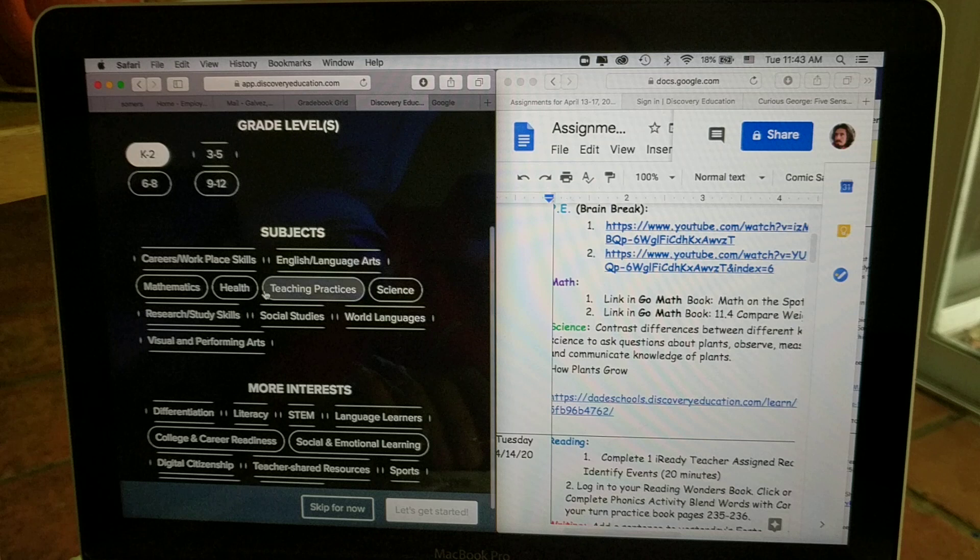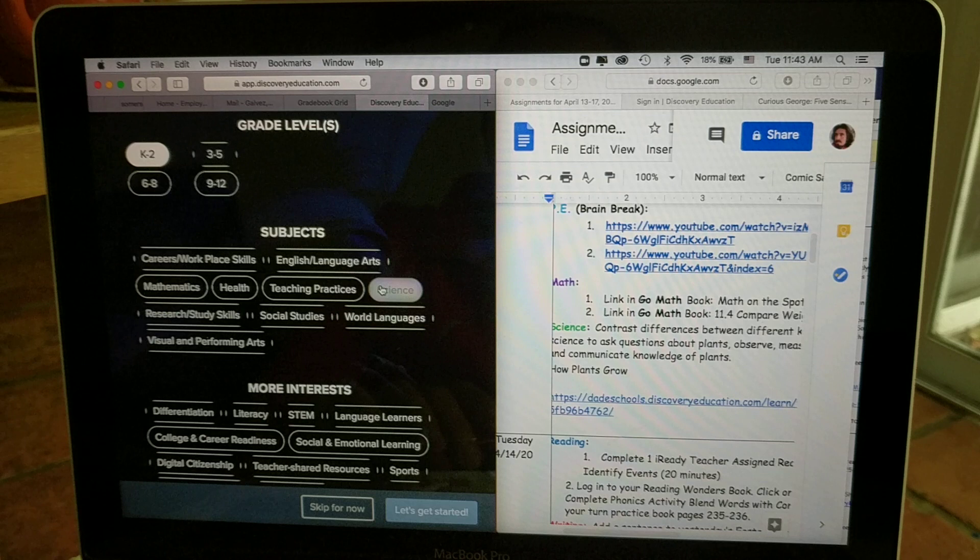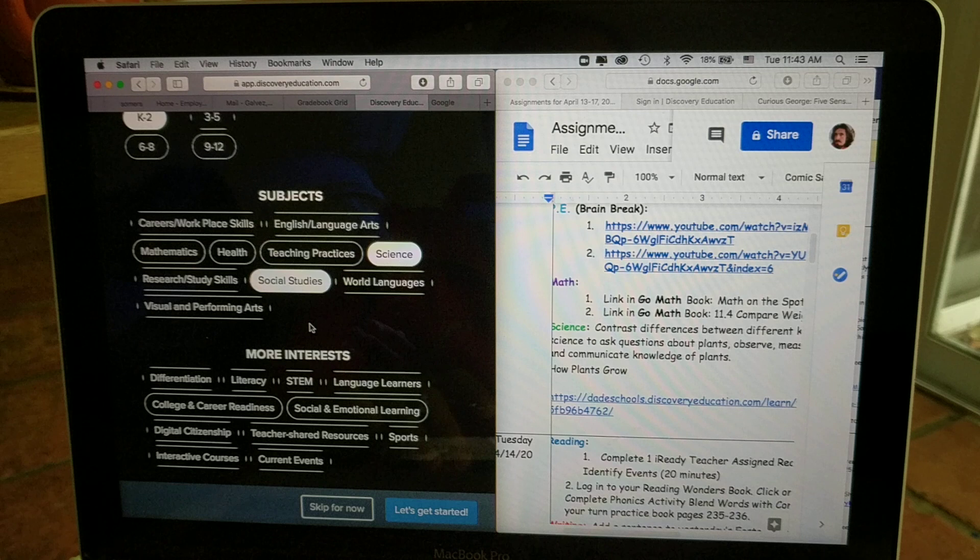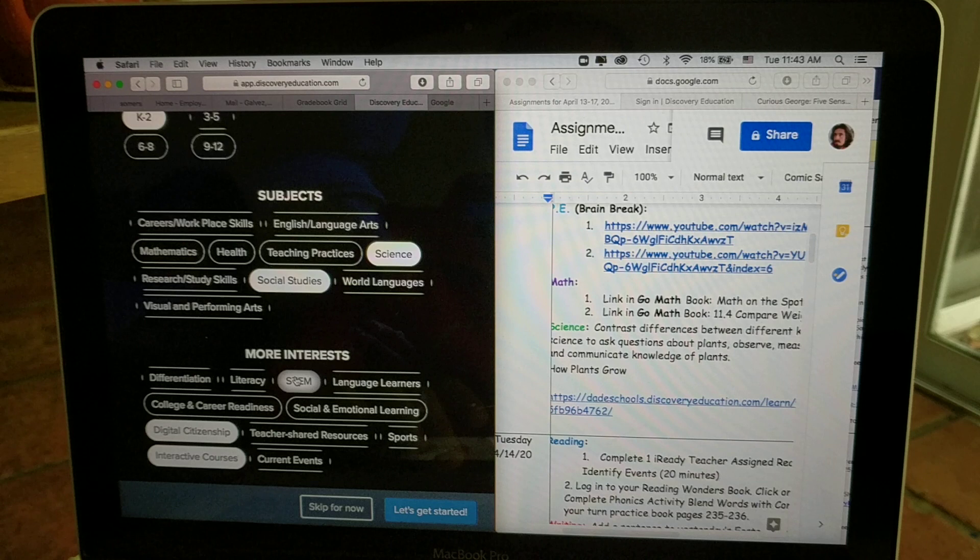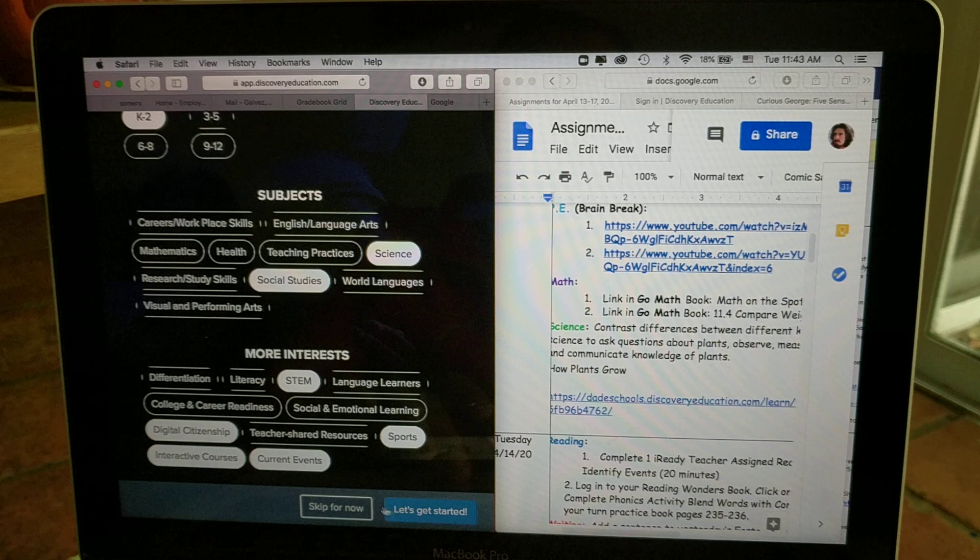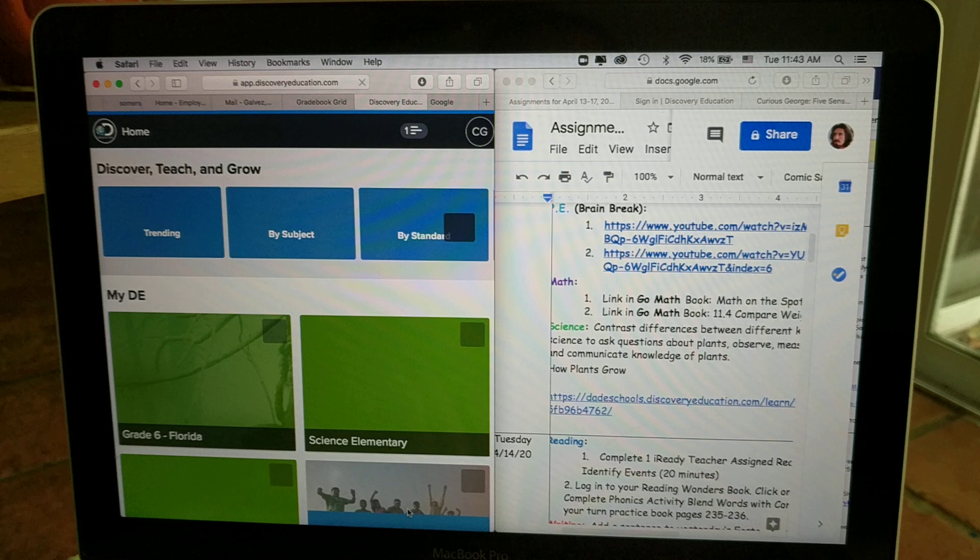I'm sorry, this, you probably won't see this, this will be just myself as a teacher. All right, let's see, I'll click Science and Social Studies, how about that? More interests, let's see here, interactive courses, digital citizenship, STEM, sports, current events. All right, let's get started, shall we?